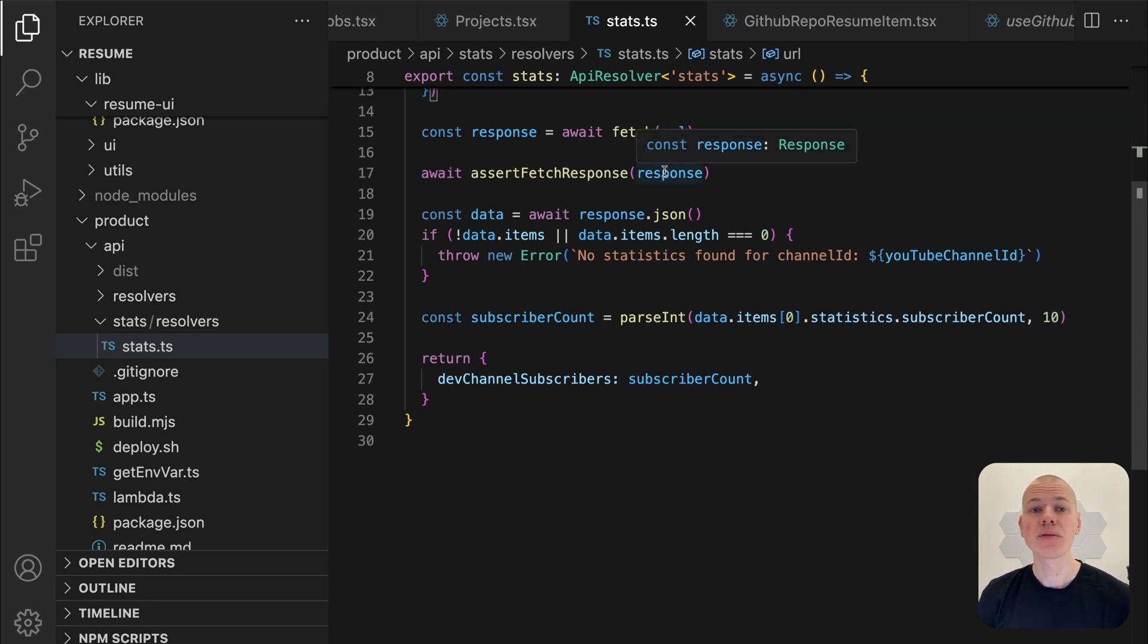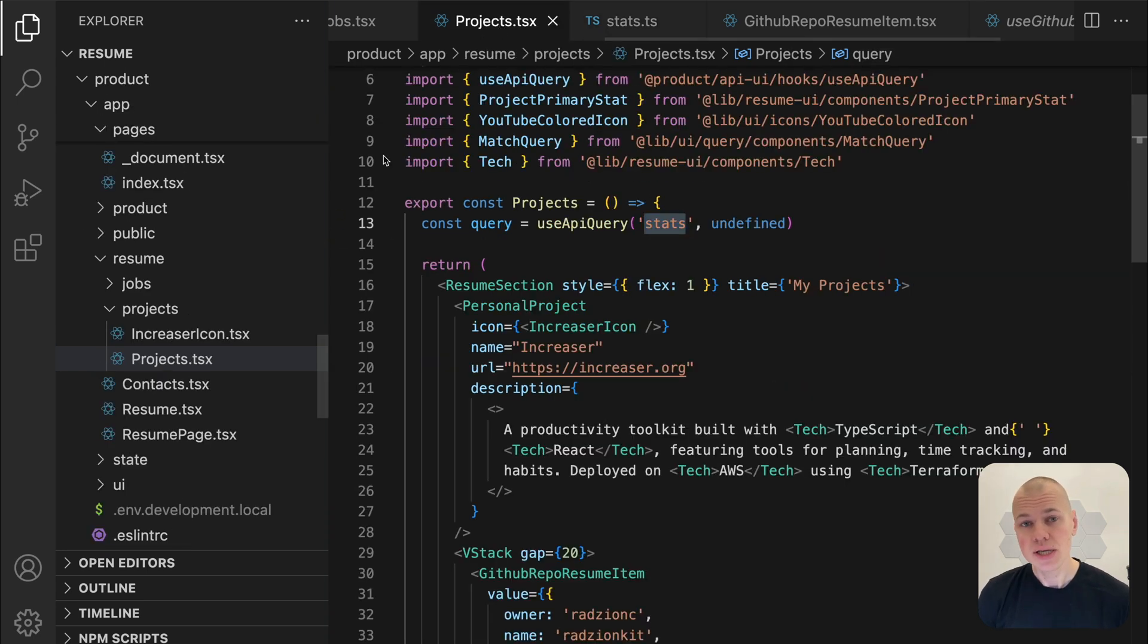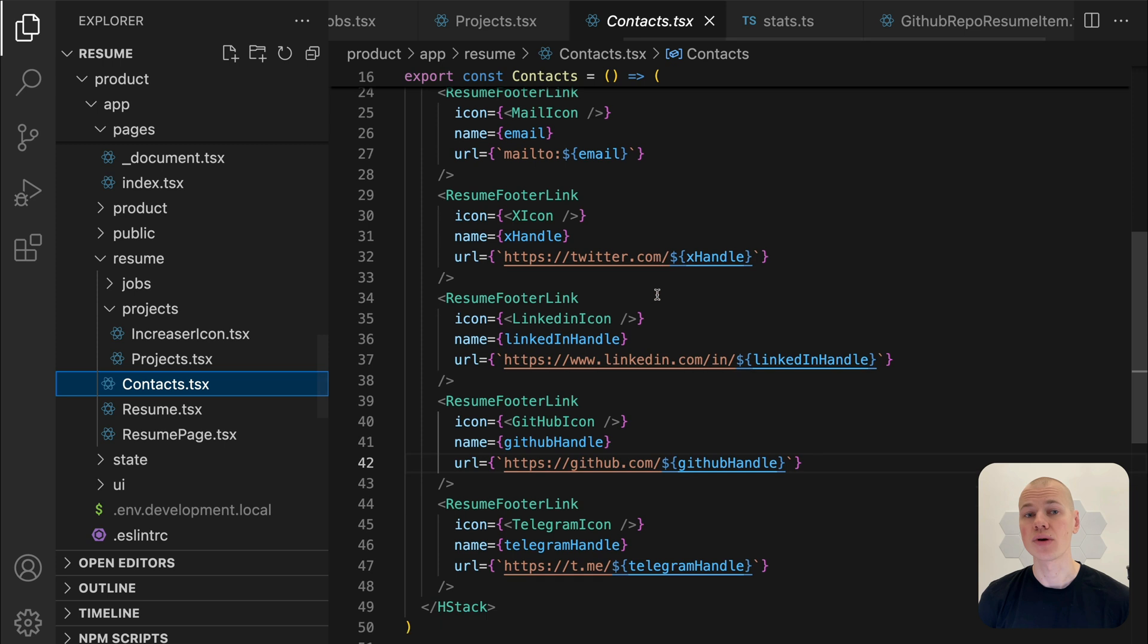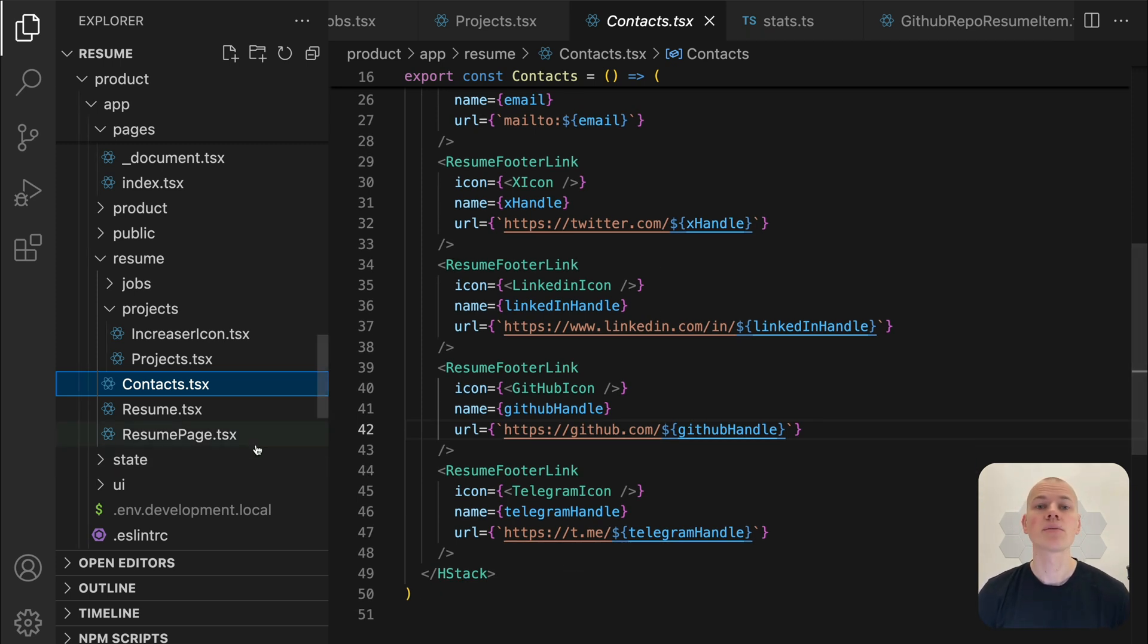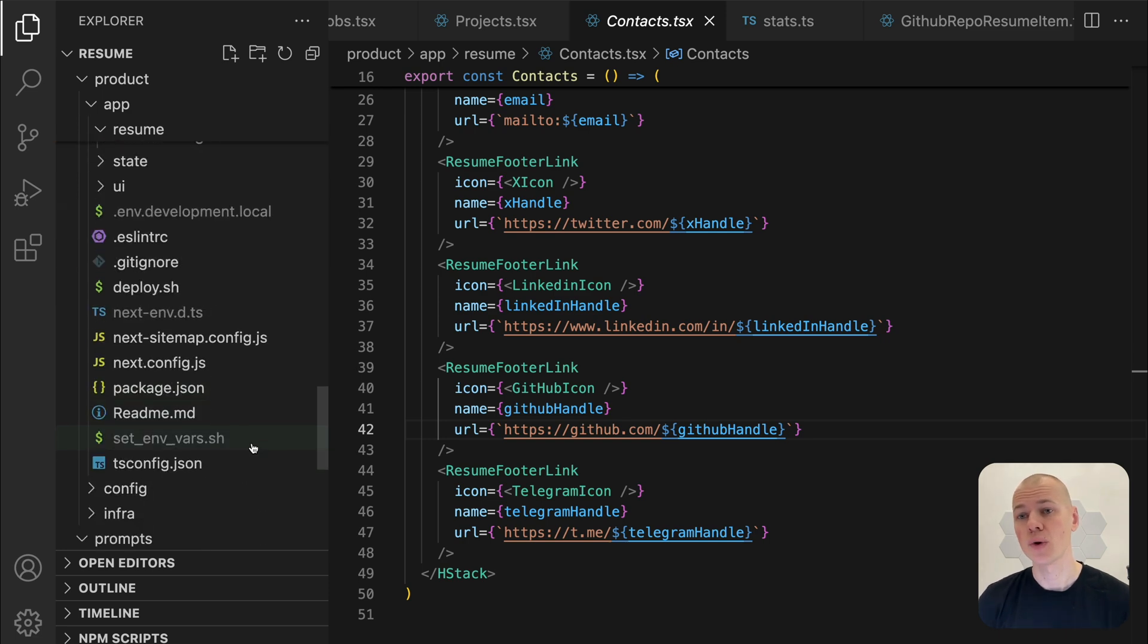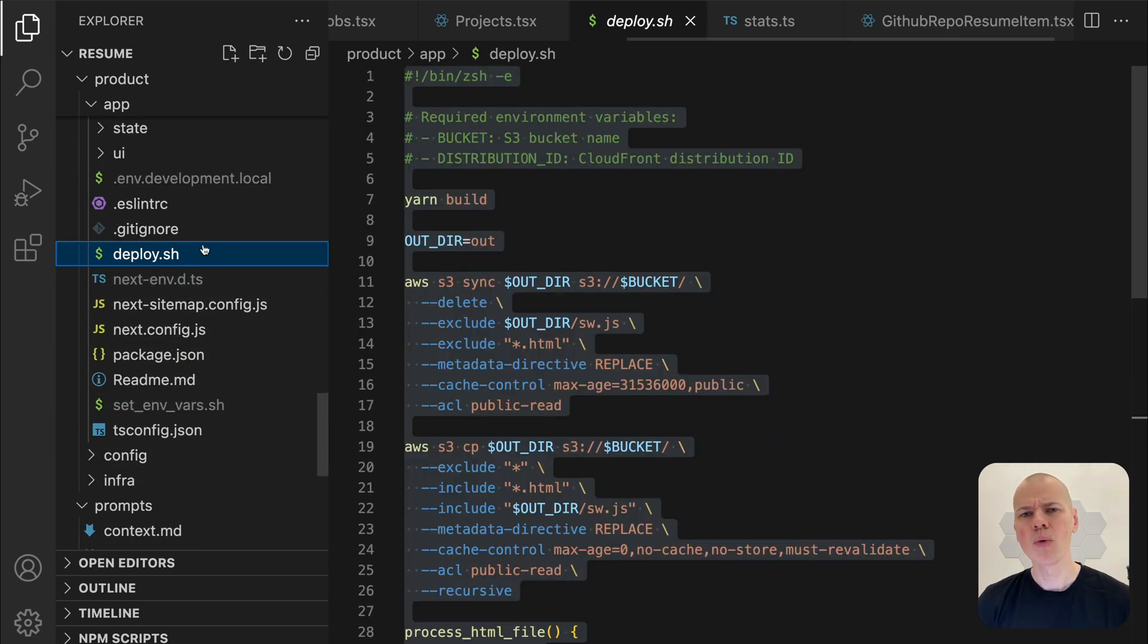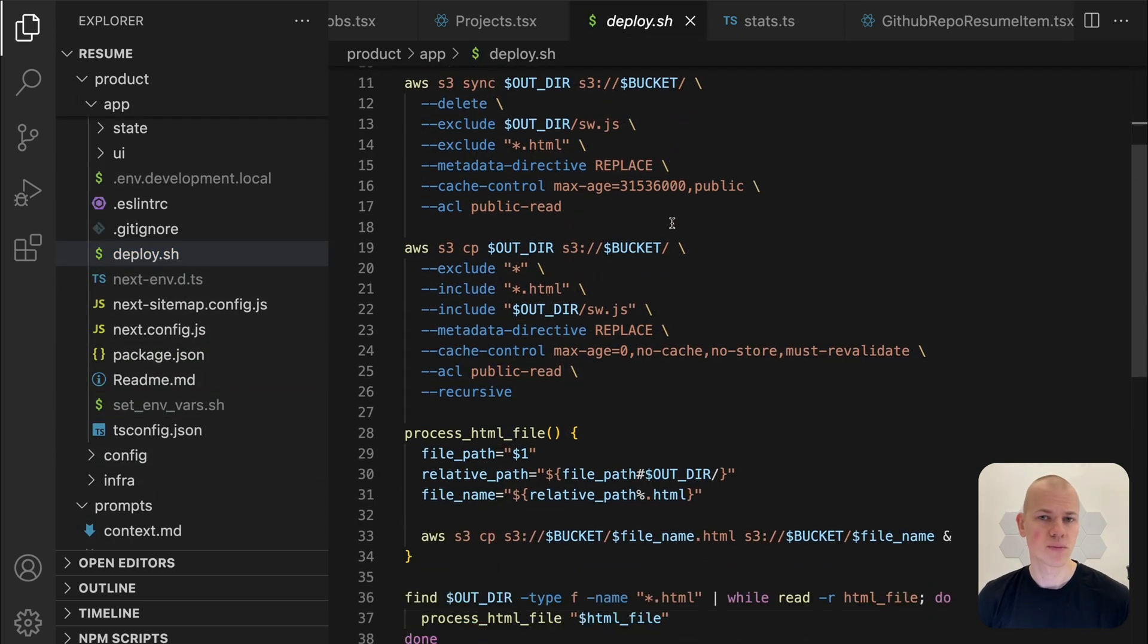Finally, I displayed the contacts in the footer using link components. Each link includes an icon, the contact's name, and a URL. Our website is just a single static page, so I will deploy it to AWS S3 and serve it through CloudFront.